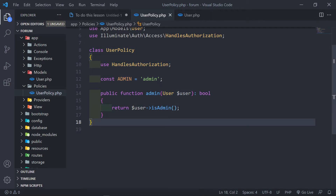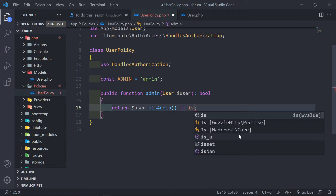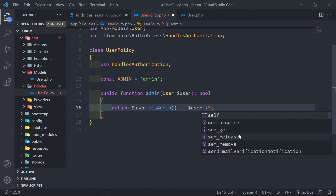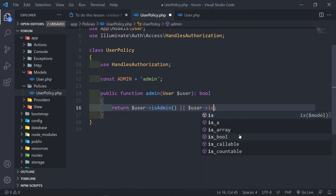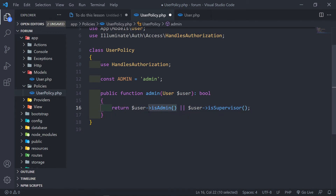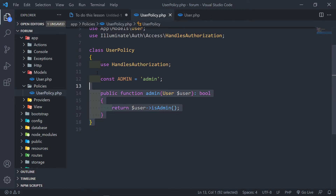For example, if you added another role like `supervisor`, because they will have more or less the same privileges as admin, you would add that method inside your User model and add it here as well. Admin may have more privileges in certain areas, but anyway for us we're just going to stick with `isAdmin`. Our policy is now done.